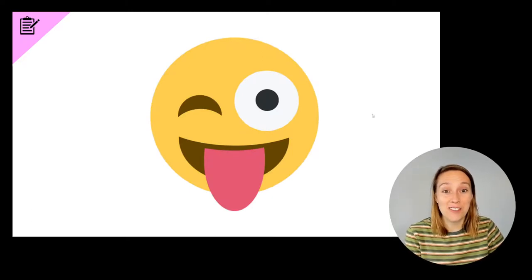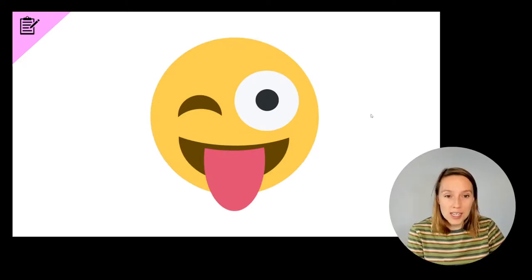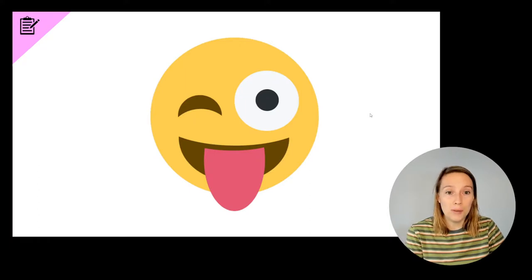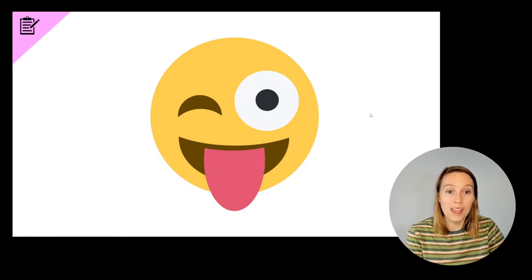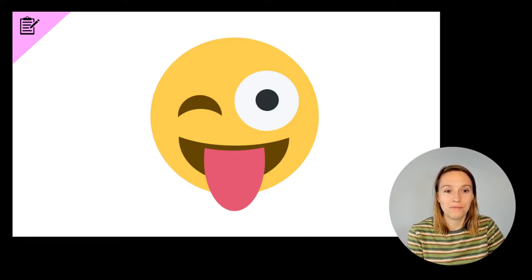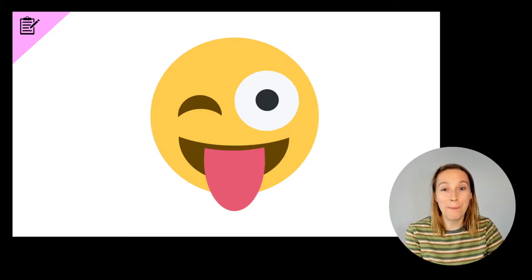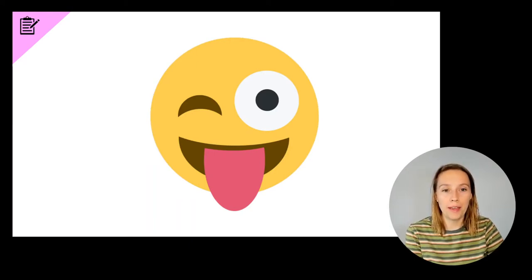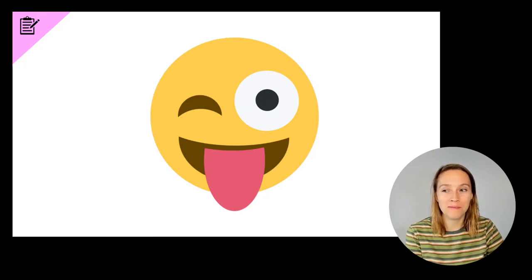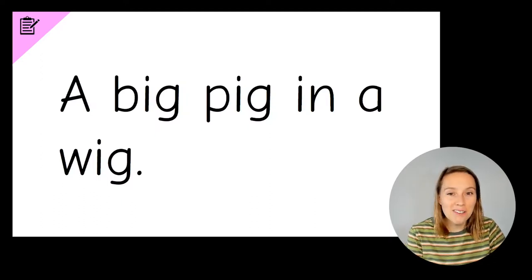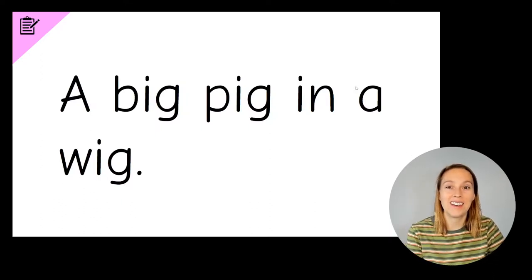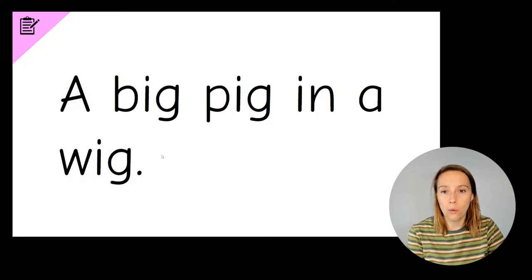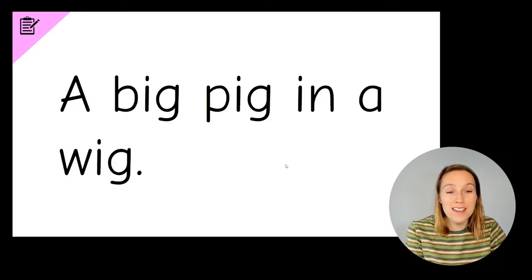Now it's time to write our silly sentence. I'm going to say the sentence two times and then you can pause the video and have a go at writing the sentence yourself. The sentence is a big pig in a wig. A big pig in a wig.